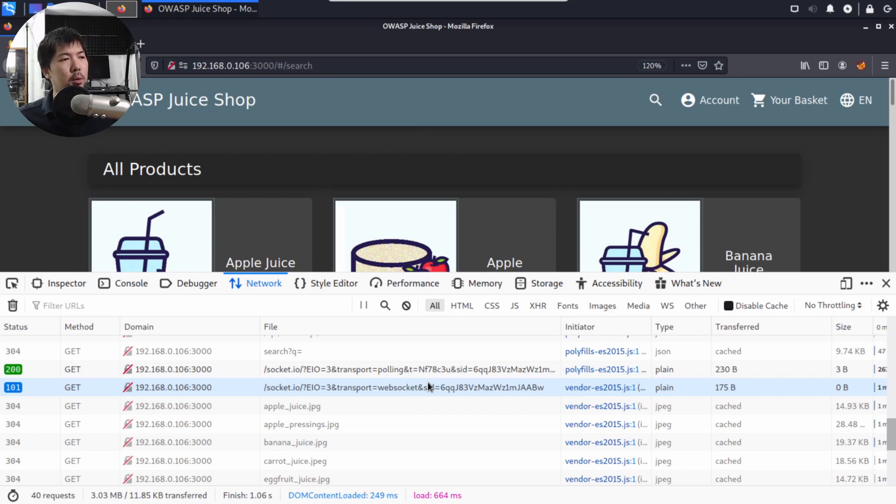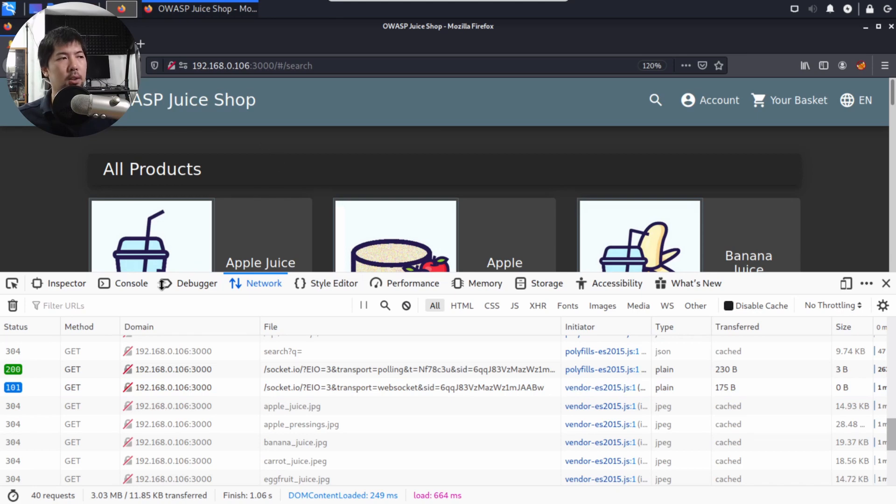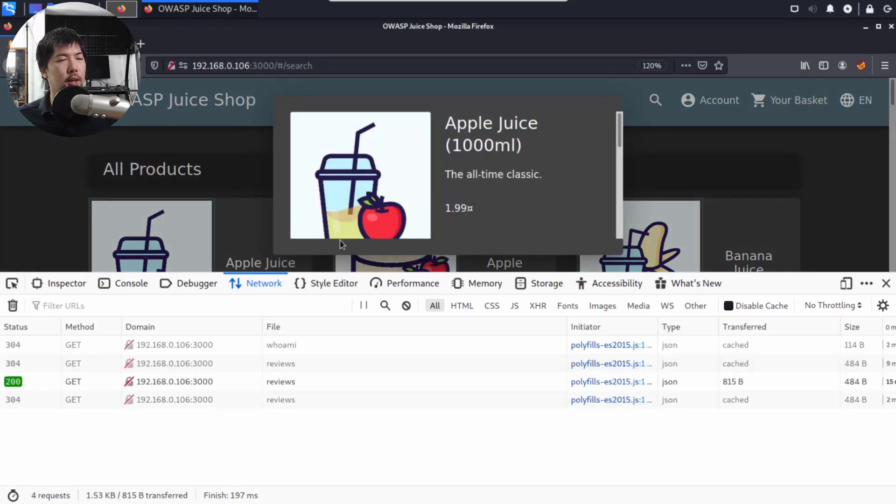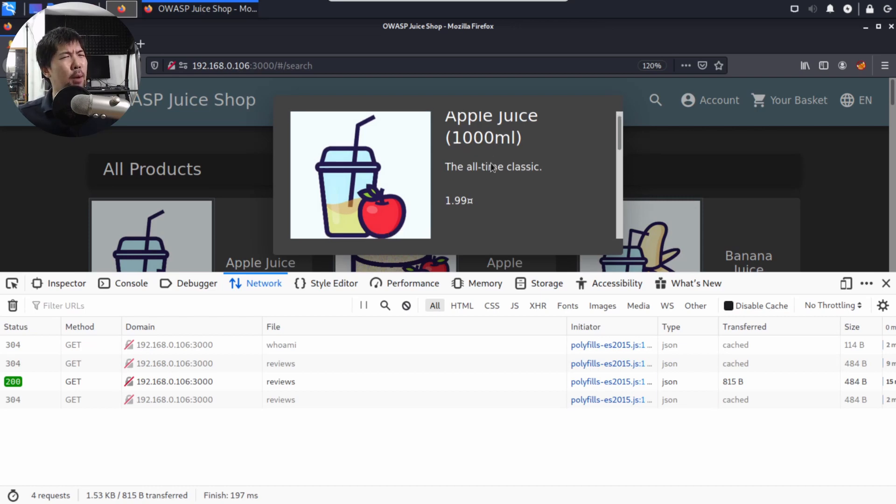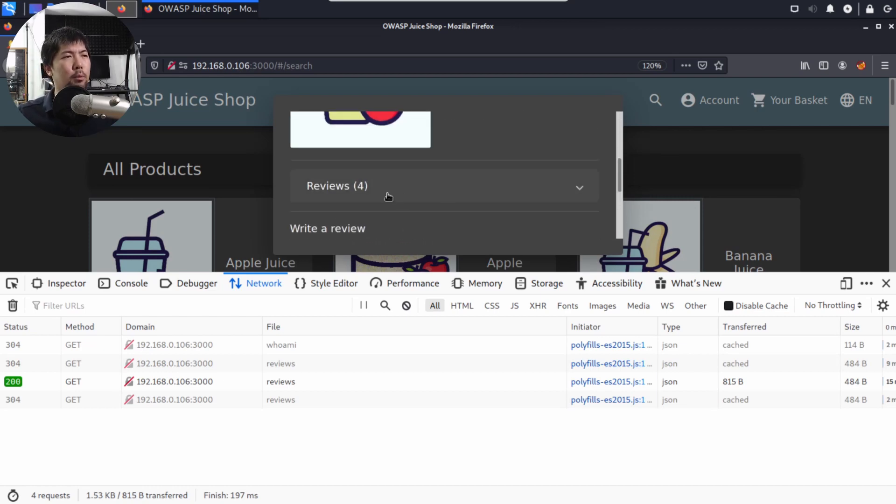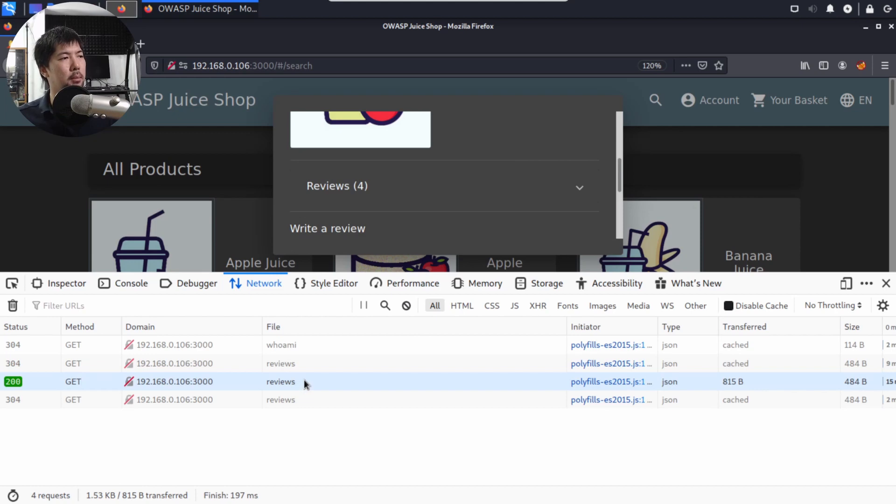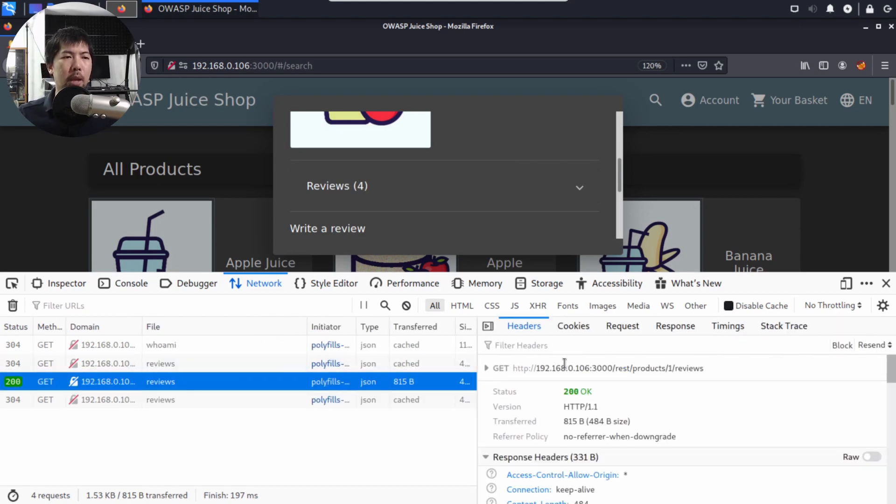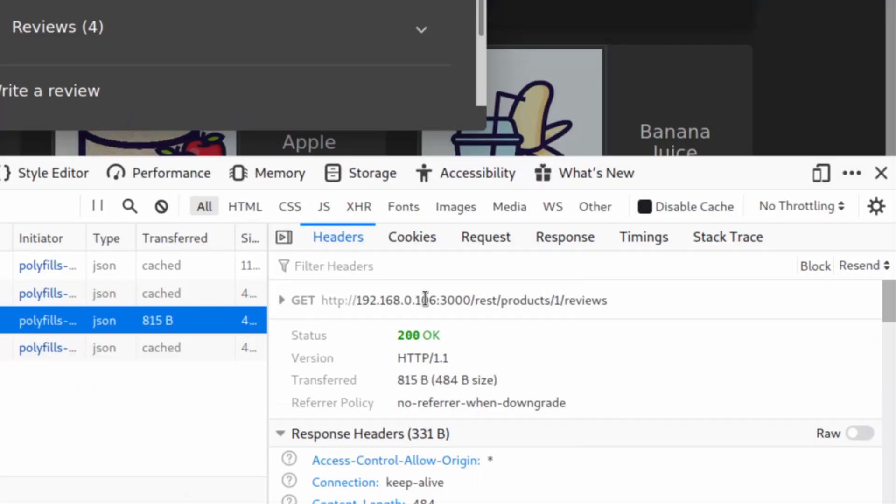What we can do next is go ahead and click onto any of the products. I can click clear, click onto the products, and you can see right here we clicked onto Apple Juice. We are following Apple Juice, and we have reviews. At the bottom, we have a 200 status. There is a file called review, so I can click on it. This is the header. We have a GET to an IP address, port number, /rest/products/1/reviews.